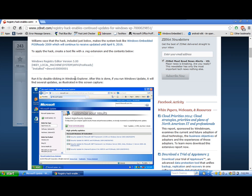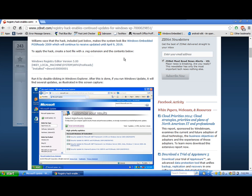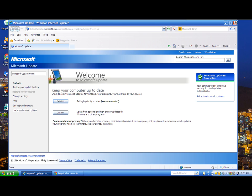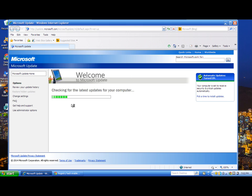It'll think you're actually running Windows Embedded POS Ready 2009, so you can continue to receive security updates. Just like Windows Embedded POS Ready 2009, it will continue to receive security updates until April 9th, 2019. I've already applied the registry hack.